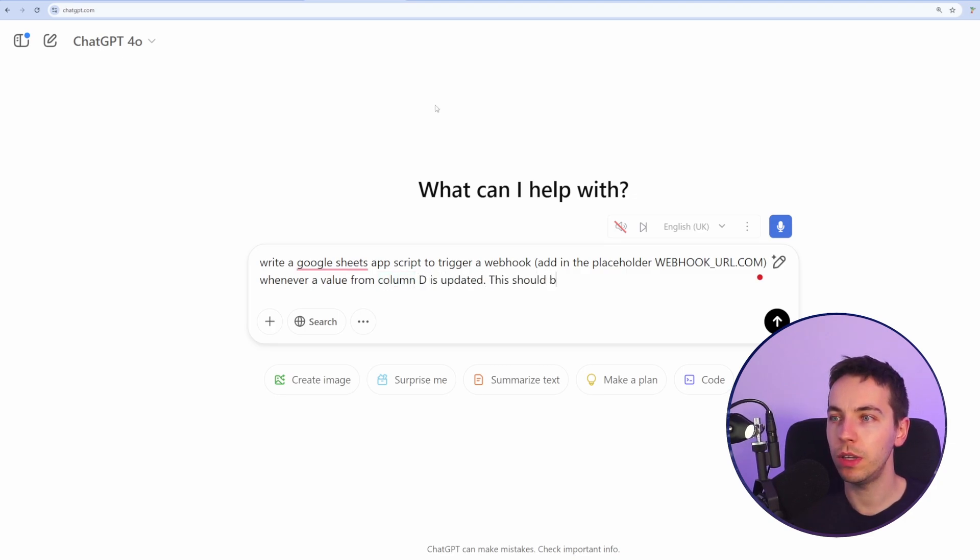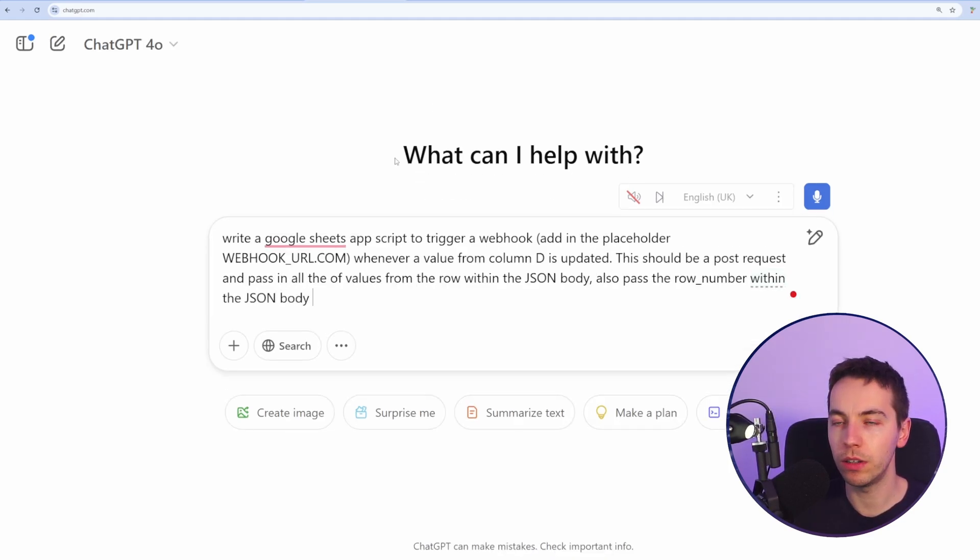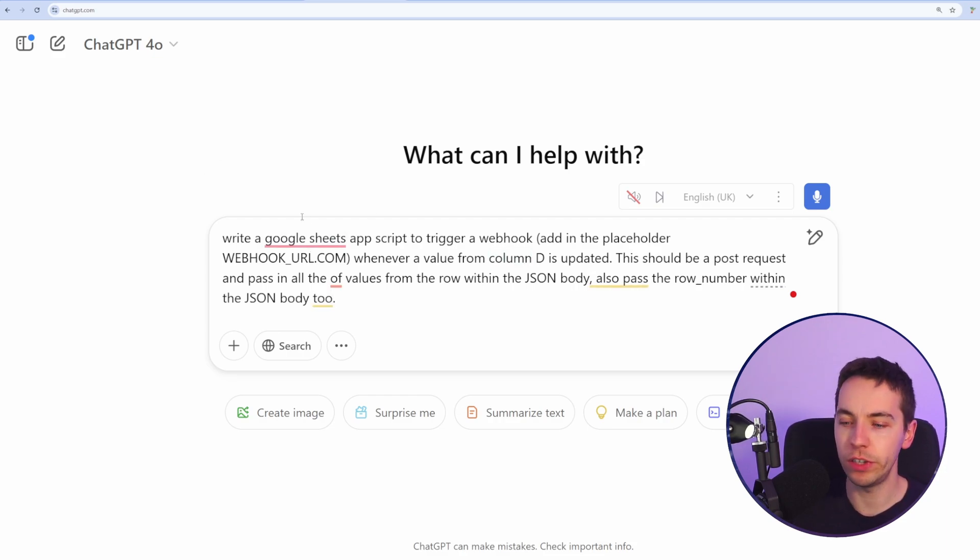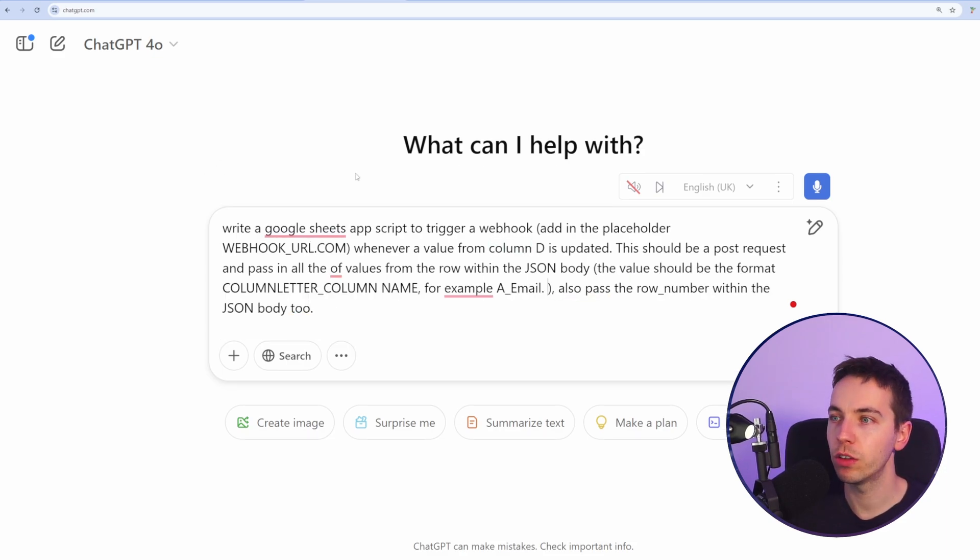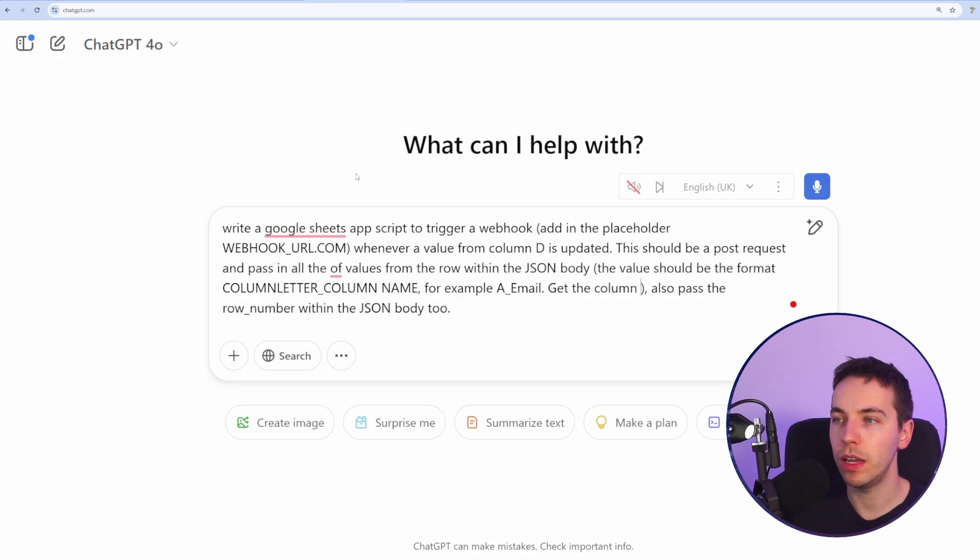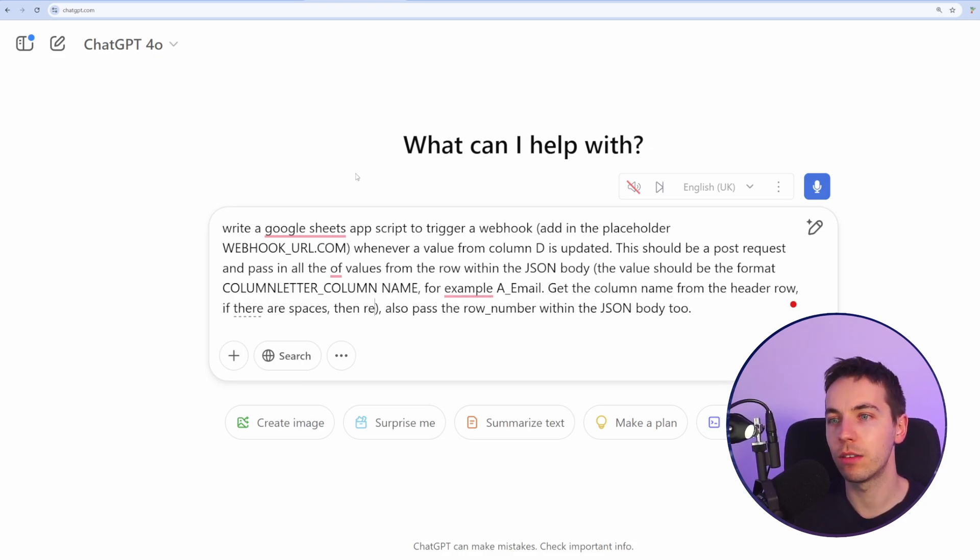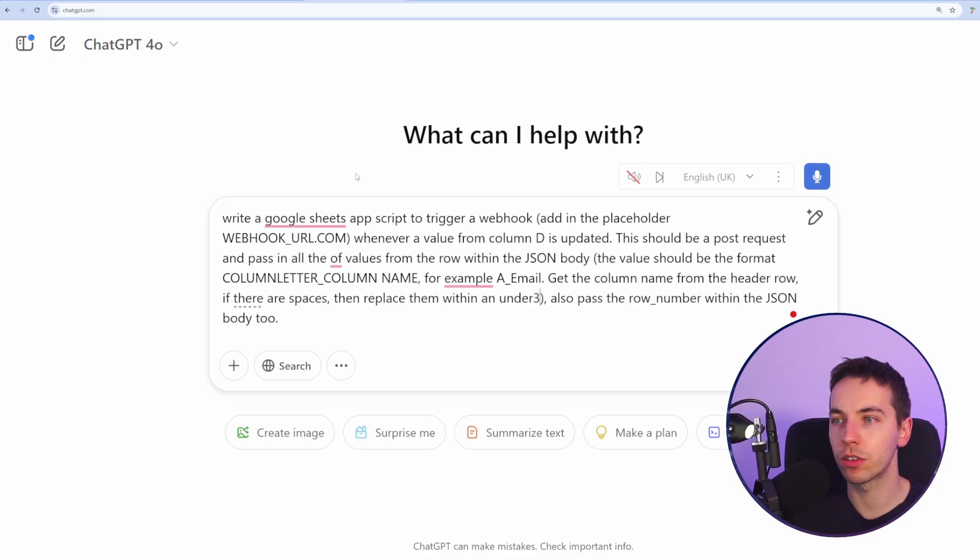This should be a post request and pass in all of the values from the row within the JSON body too. So when we're passing in the values of the row from the JSON body, the value should be in the format column name, for example, email. Get the column name from the header row, if there are spaces, then replace them with an underscore.